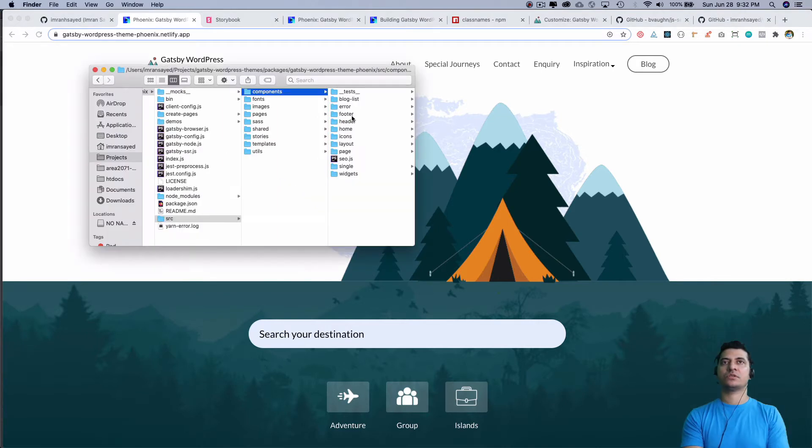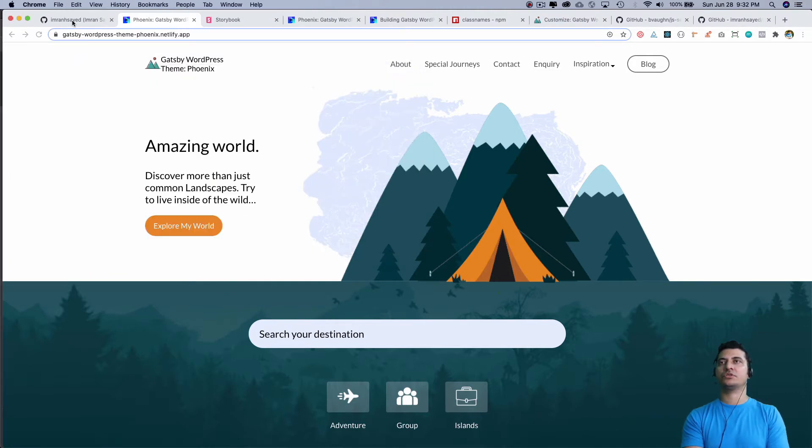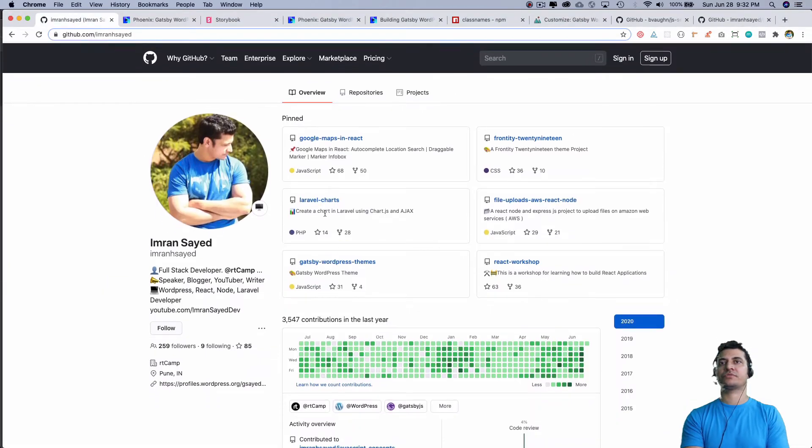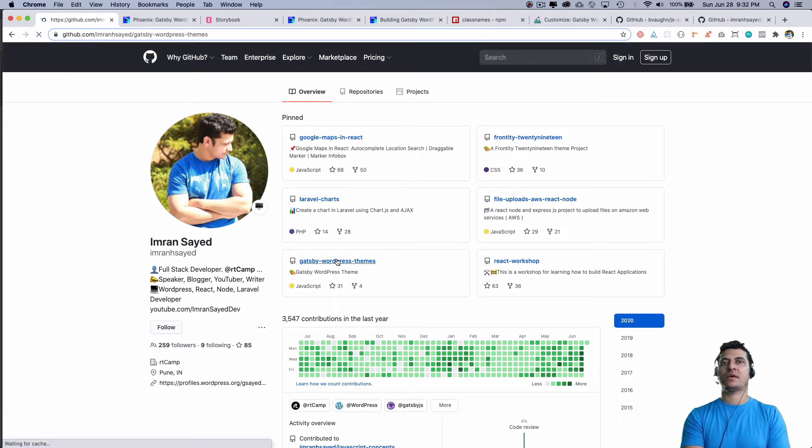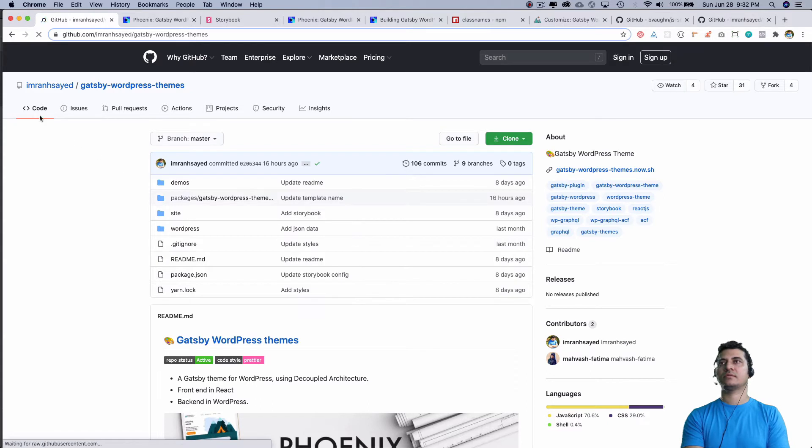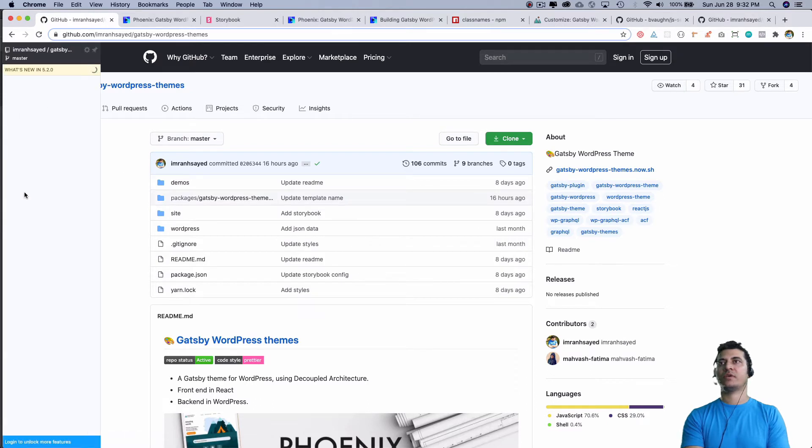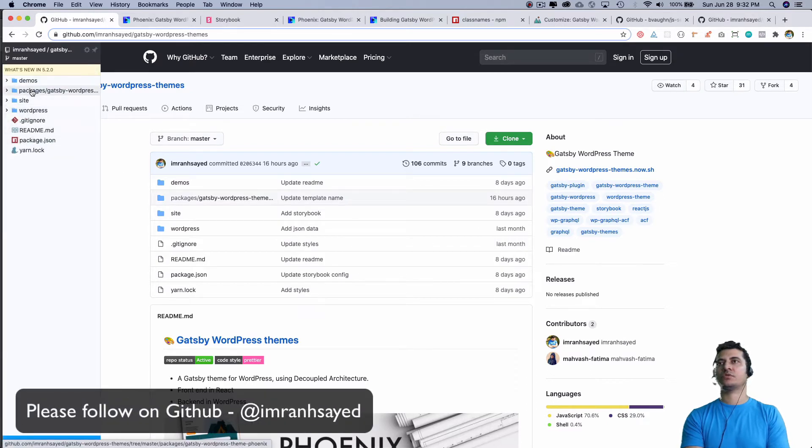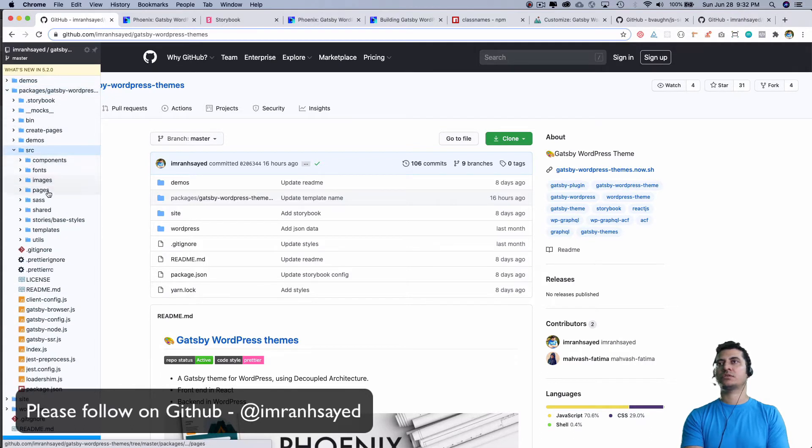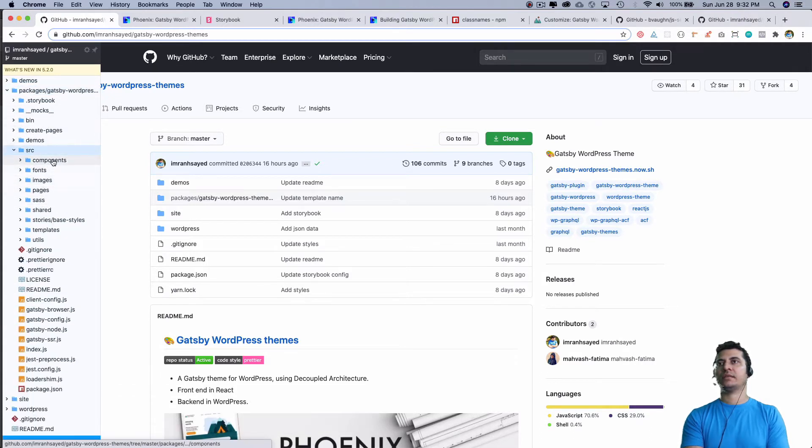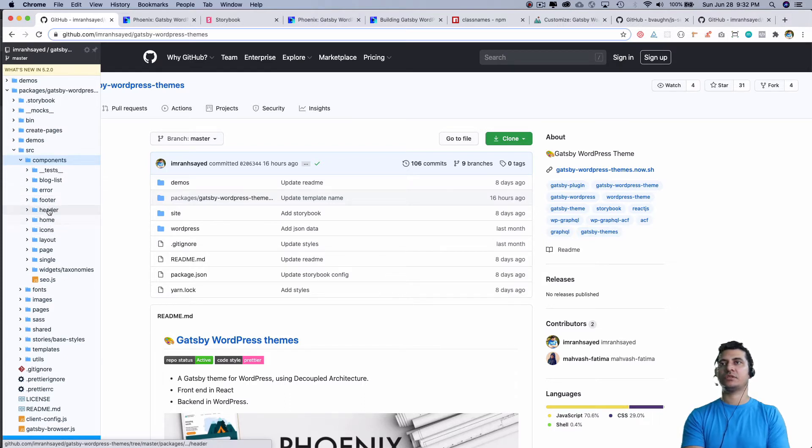The first thing we need to do is copy the header. You can go to the GitHub repository, which is Gatsby WordPress themes, then go to the right Octotree, then go to packages, source, and inside of components you have the header and the icons. We need these two.